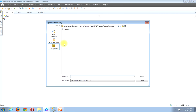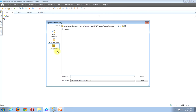Regardless of whether you're looking to associate a function library stored in ALM or on your base machine, the steps will mostly be the same. They'll only differ in the first step from this window. If you're looking to associate a function library in ALM, click the ALM Resources button. If you're looking to associate one stored on your base machine, click the File System button.